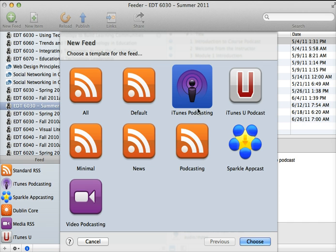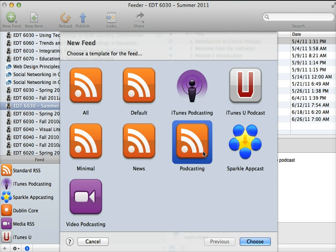You would want to select iTunes podcasting. If you just want a general podcasting feed that doesn't also include the iTunes-specific metadata fields, you could go with this simple podcasting RSS option.